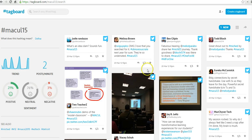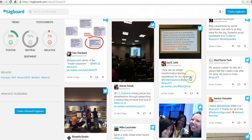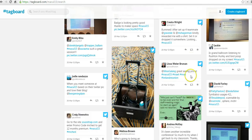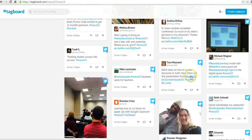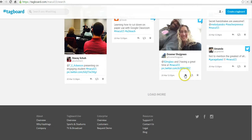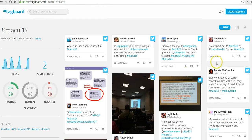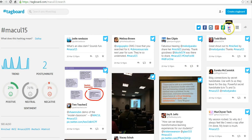Now all of these tweets have populated, but as we scroll down we'll also see posts from Instagram. We may see a post or two from Facebook — any place that's using the hashtag. In fact, we can open this up and we can see Flickr, Vine, Google+, Instagram.